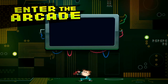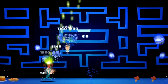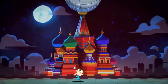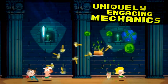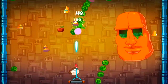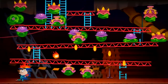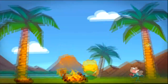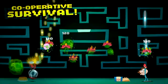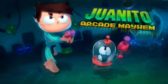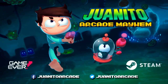Enter the game. Tick into 8 games. Save the classics. Uniquely engaging mechanics. Cartoon boss fight. Tons of free books and power ups. Endless mode. Cooperative survival. Juanito Arcade Mayhem.